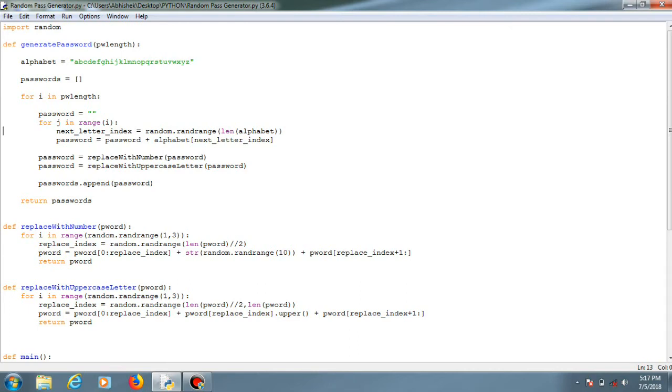Alright guys, welcome back to another video. In this video we'll be seeing a small application created using the module random. It's basically a password generator created using the module random.